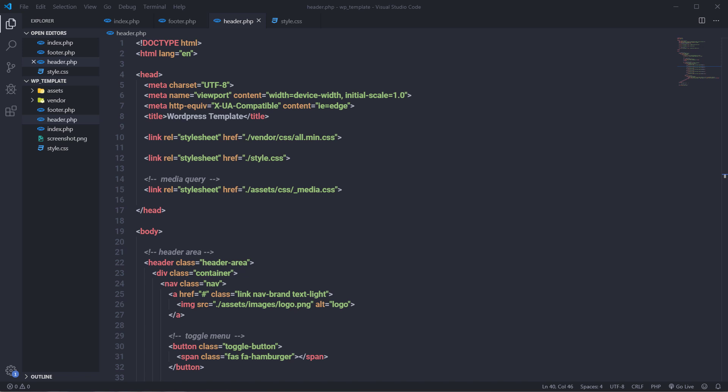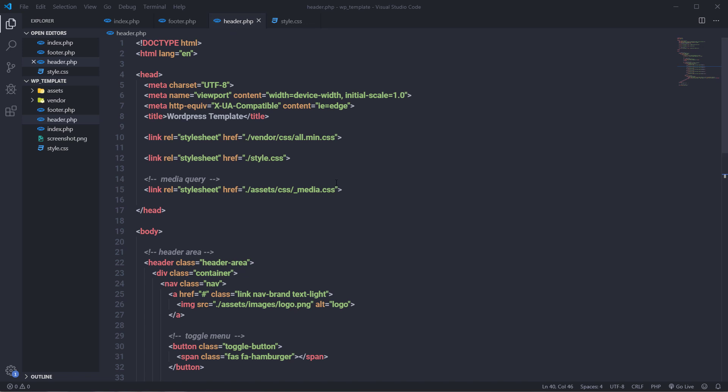In this lecture, I'm going to show you how to convert this static HTML template into a WordPress dynamic theme. I'm going to start with the header.php file and convert all the static content into a WordPress dynamic theme.